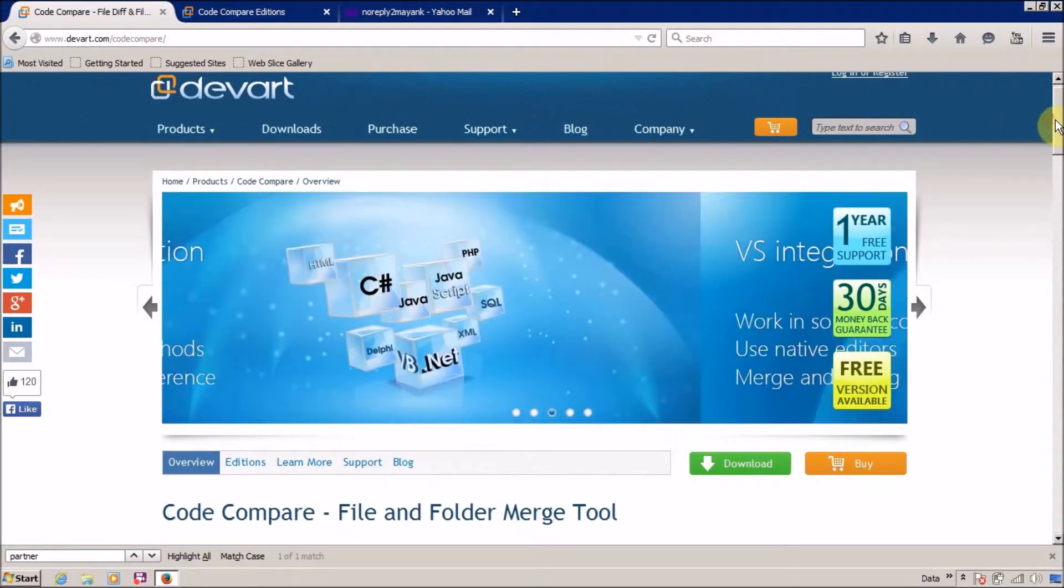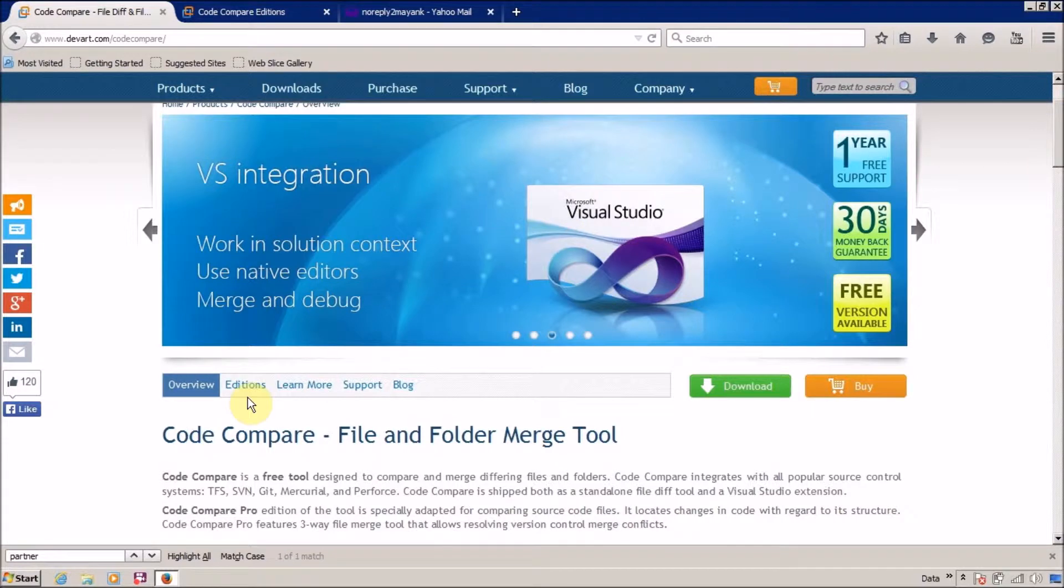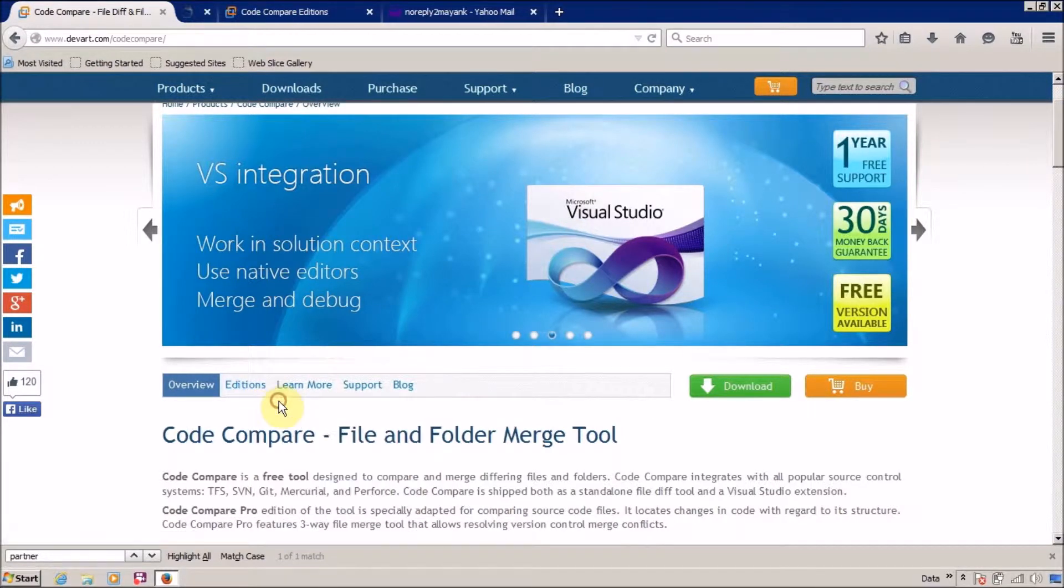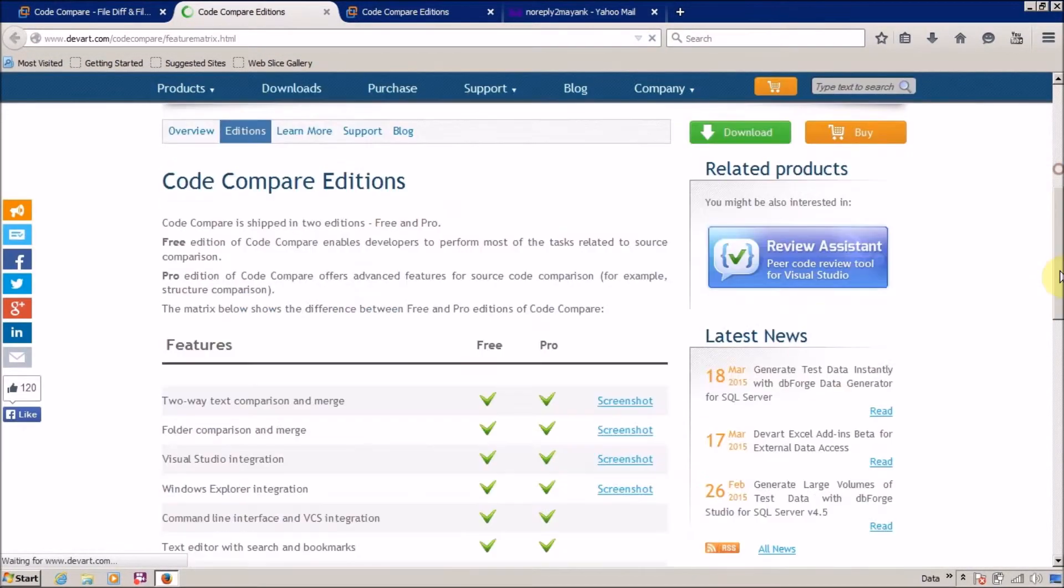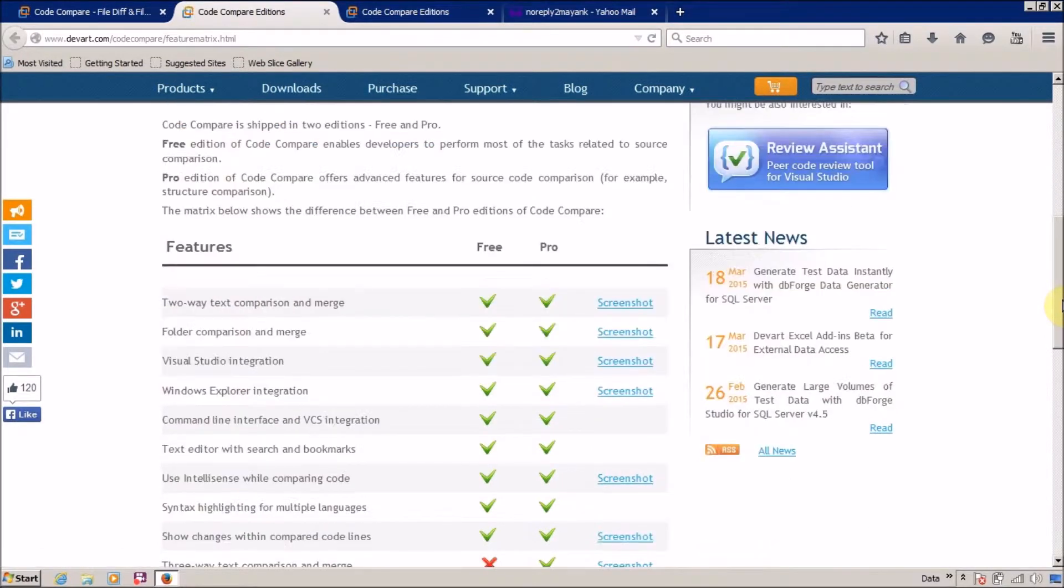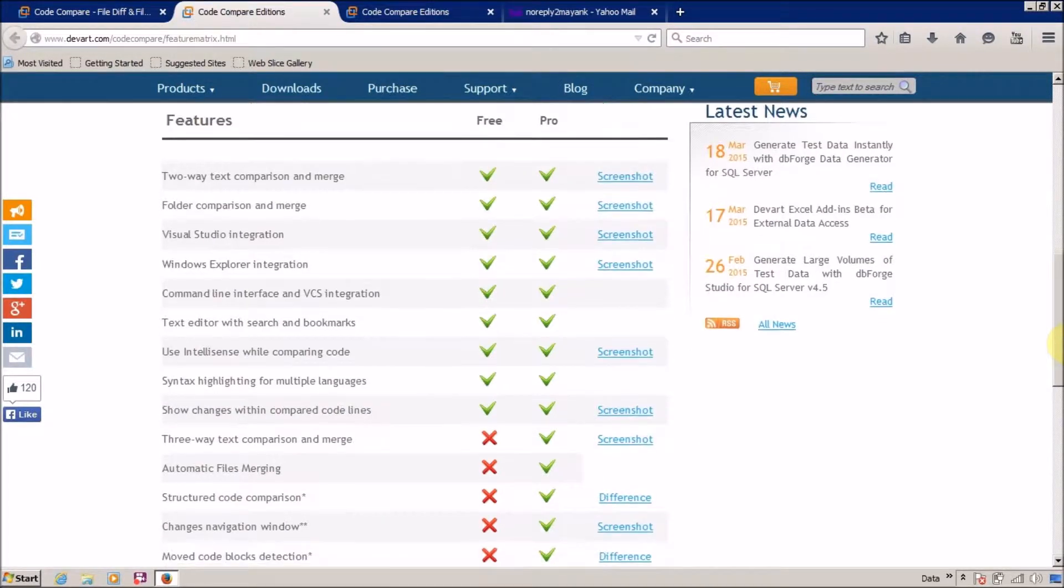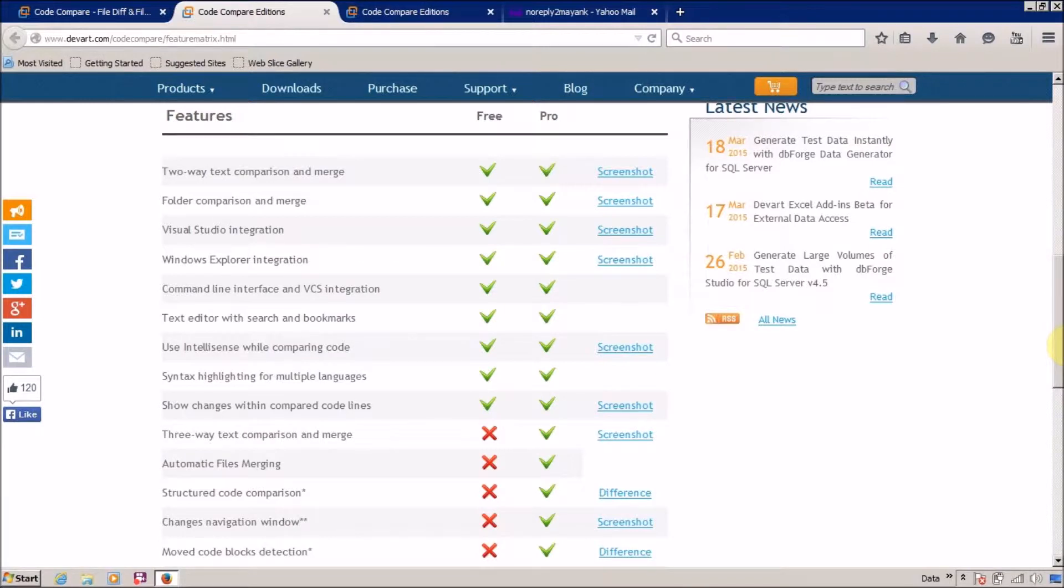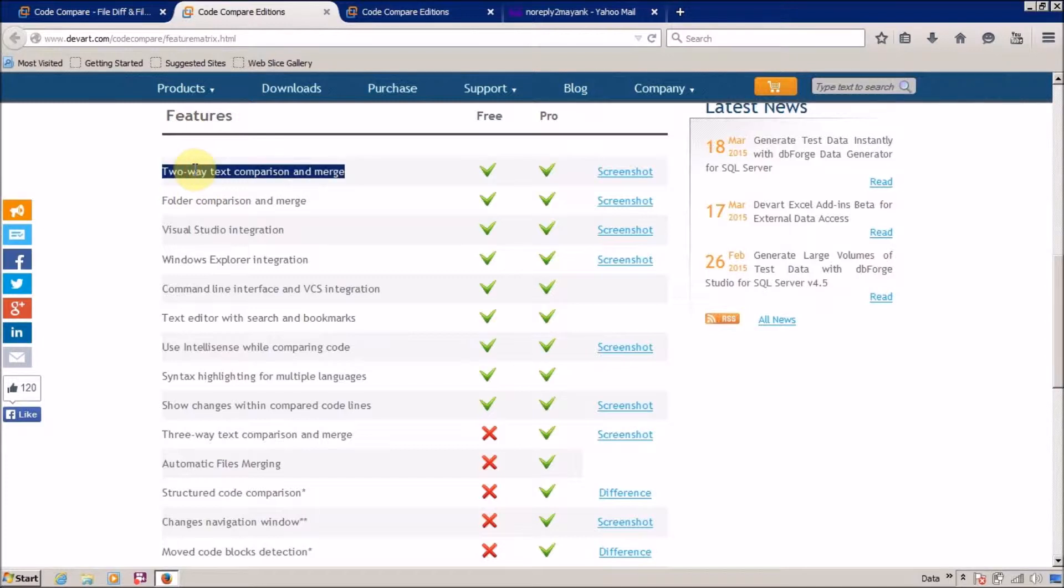You can check the different types of versions, editions here. Here is the difference between the different features available in free or pro. For the free version you can do two-way text comparison and merge. I want this, it's great for me to compare my two SQL queries or my two C sharp code. Folder comparison and merge - I don't want this, but I want the two-way text comparison, that's why I'm going to download this one.